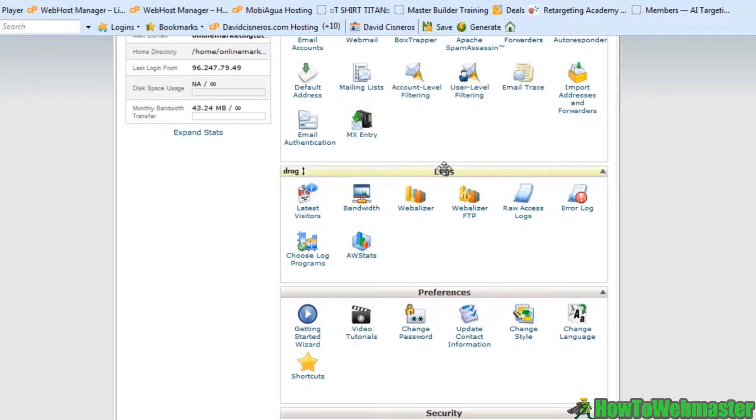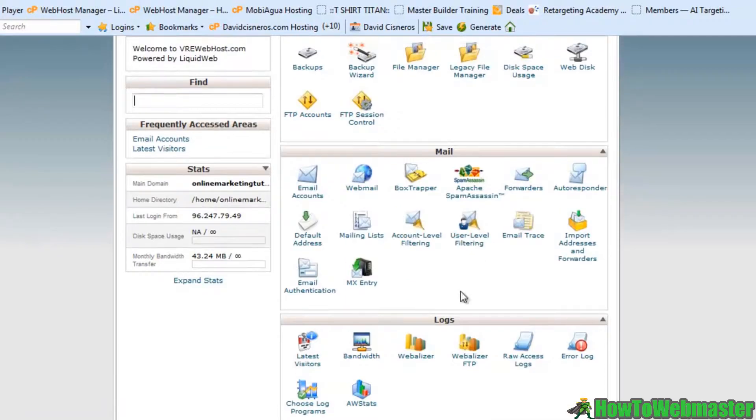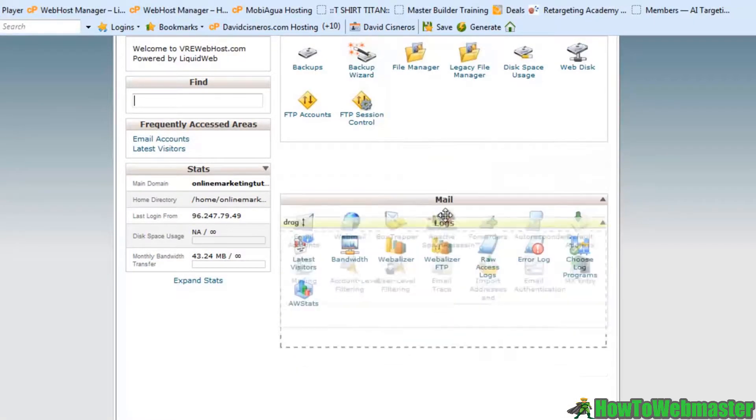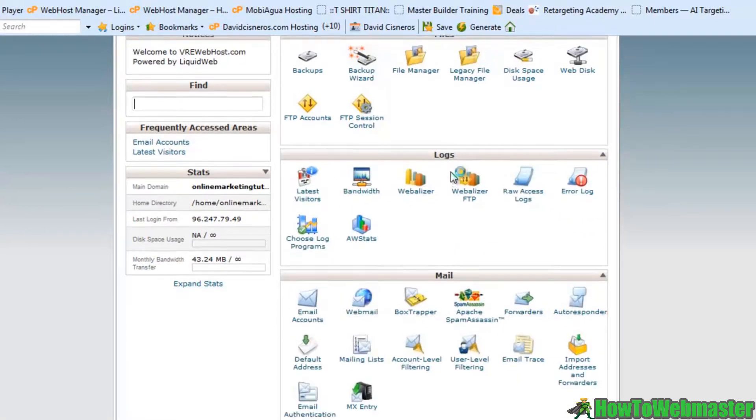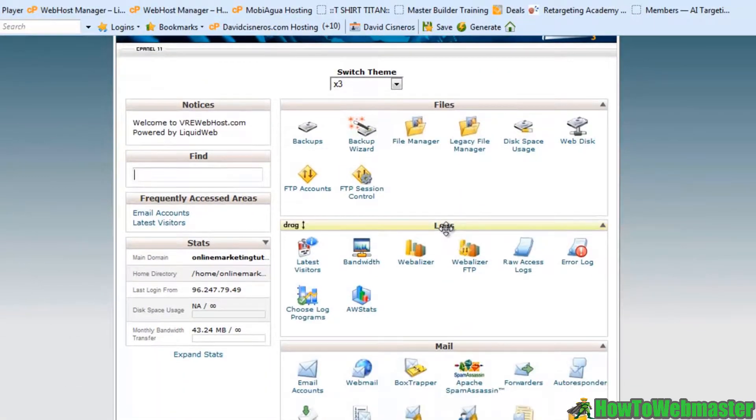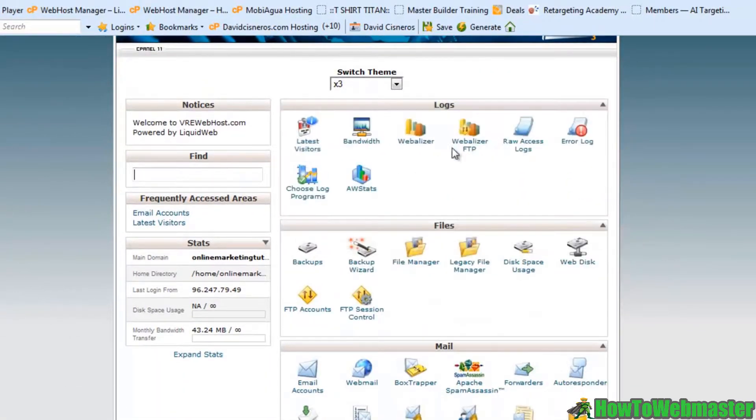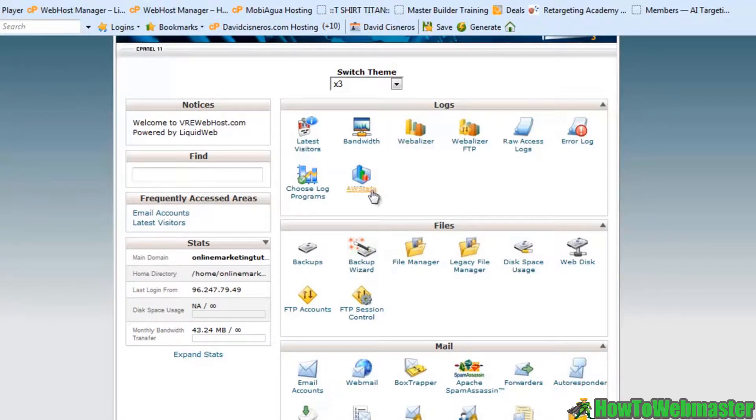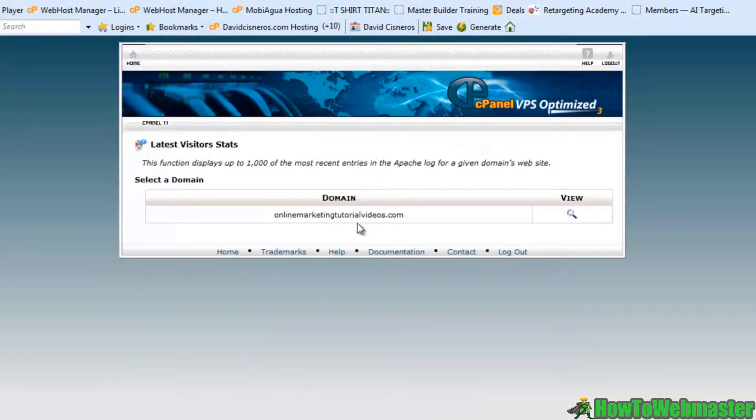We'll look first at our latest visitors tab. It's right here in the logs area, and again you can move these around if these are something that you use all the time, you can move it to the very top.